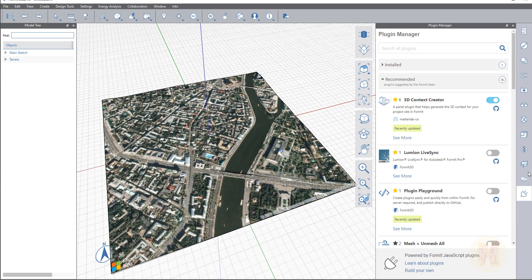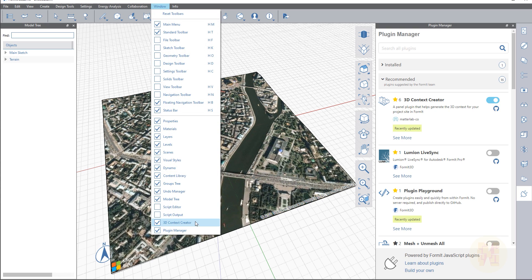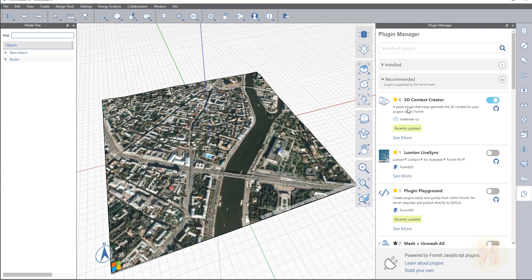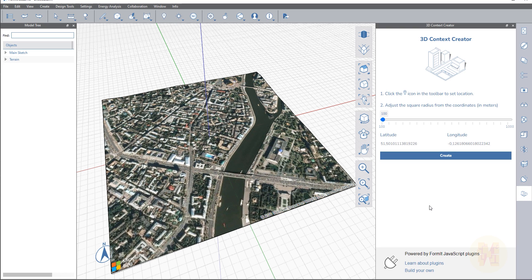You can just click on that and see all the plugins. Or if you don't have this tab, go to the window menu and find plugins there, and switch on the plugin manager. Go to the plugins and here you will find the 3D Context Creator. I will uninstall it — as you can see, the icon is gone — and now I will install it by clicking here. Now I get one more icon.